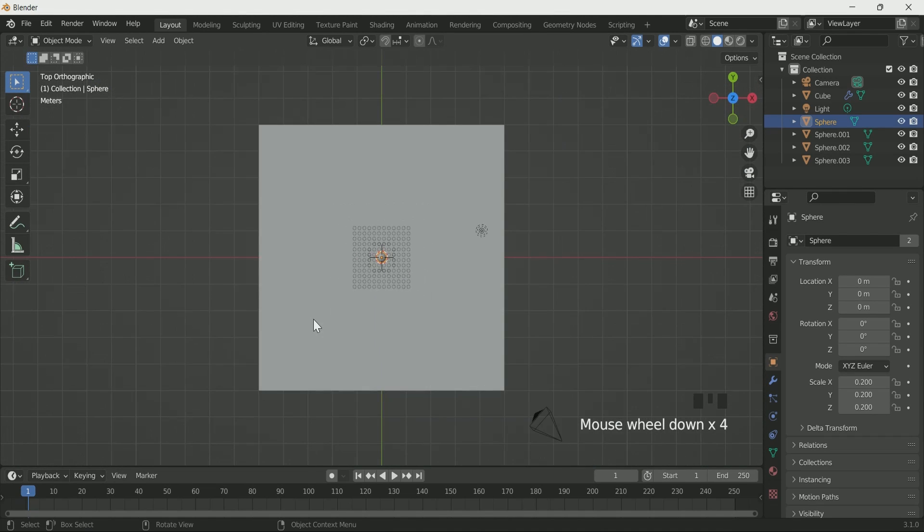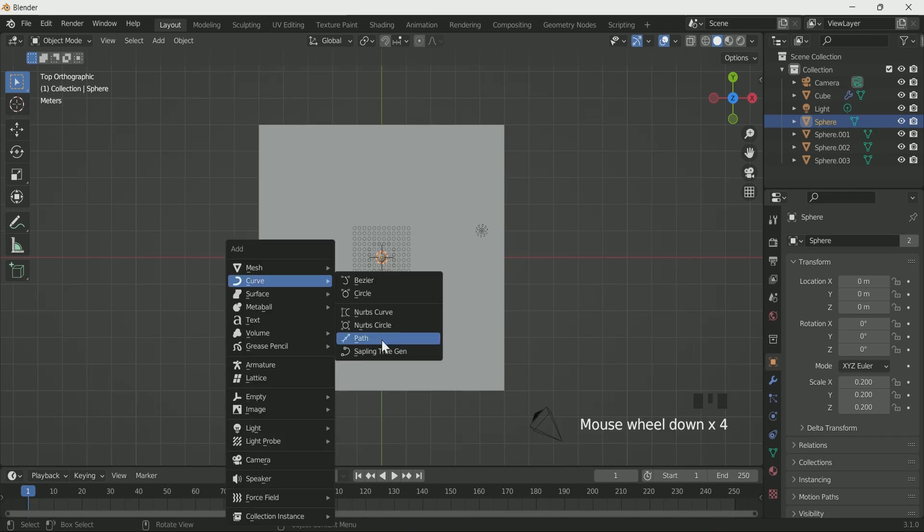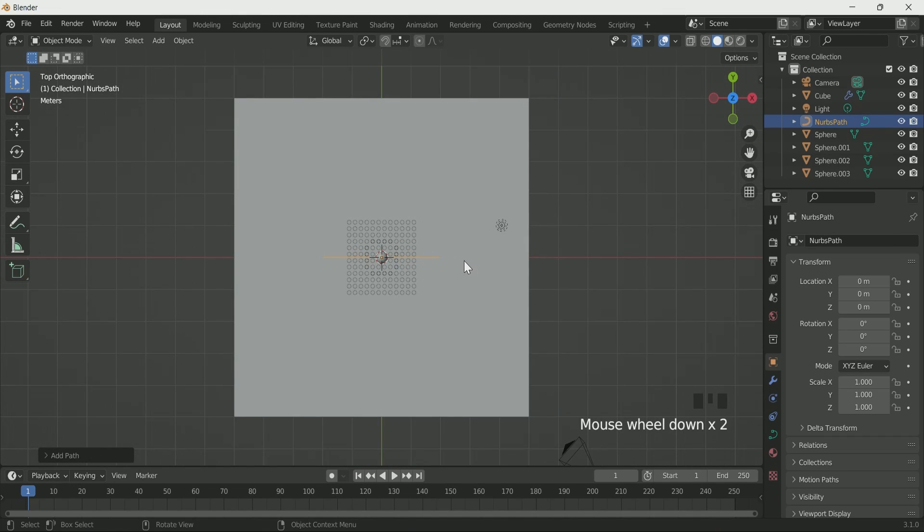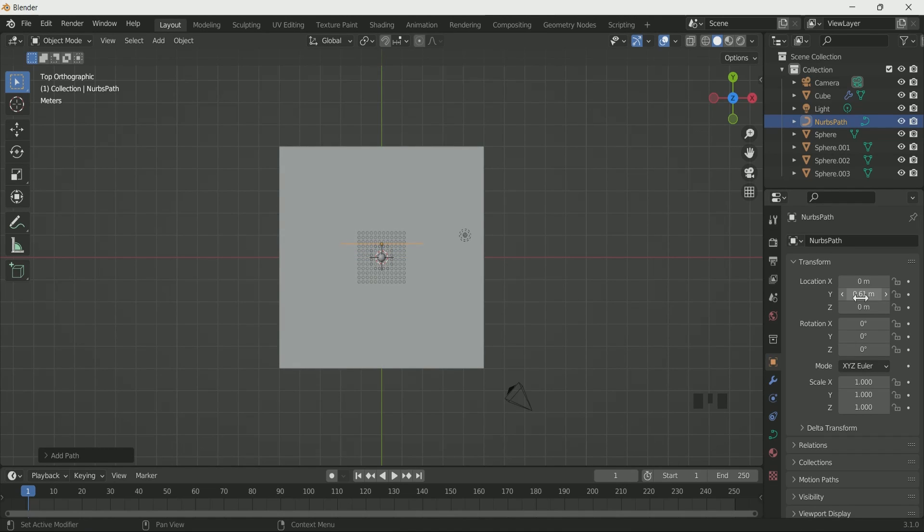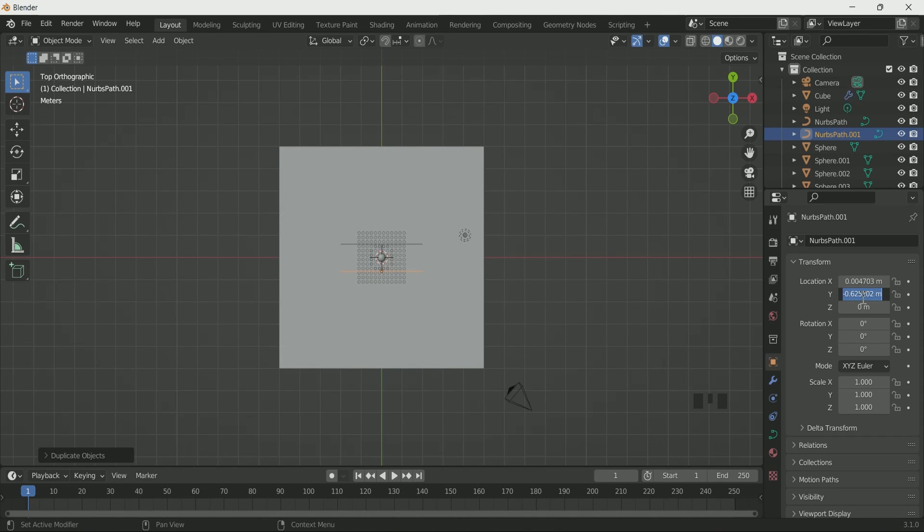Press 7 for the top view and add path curve. Adjust it on y location. Make a duplicate of it and adjust in opposite side of y location.